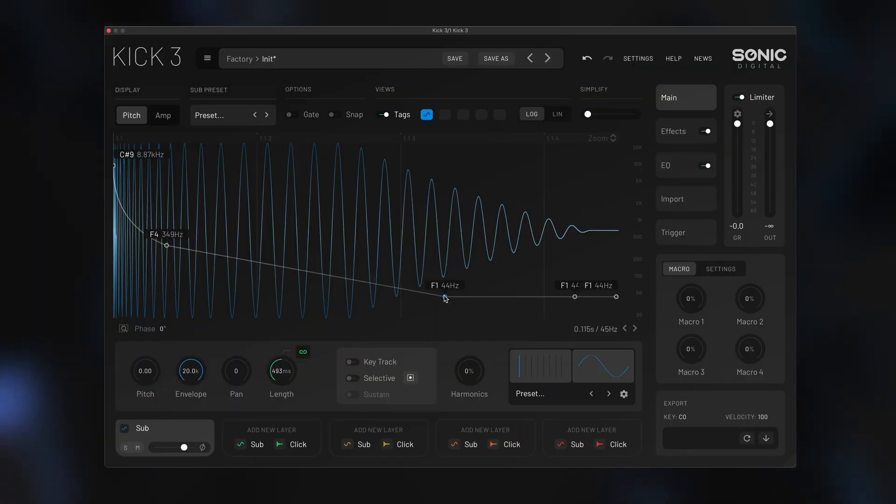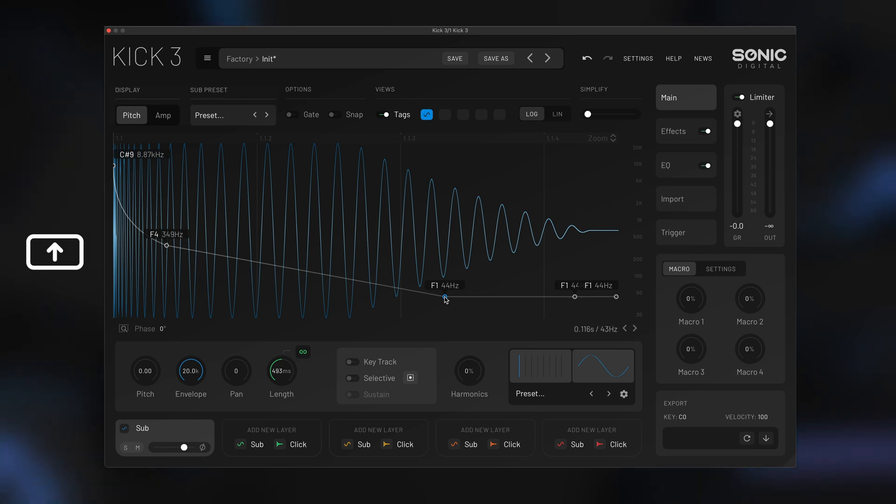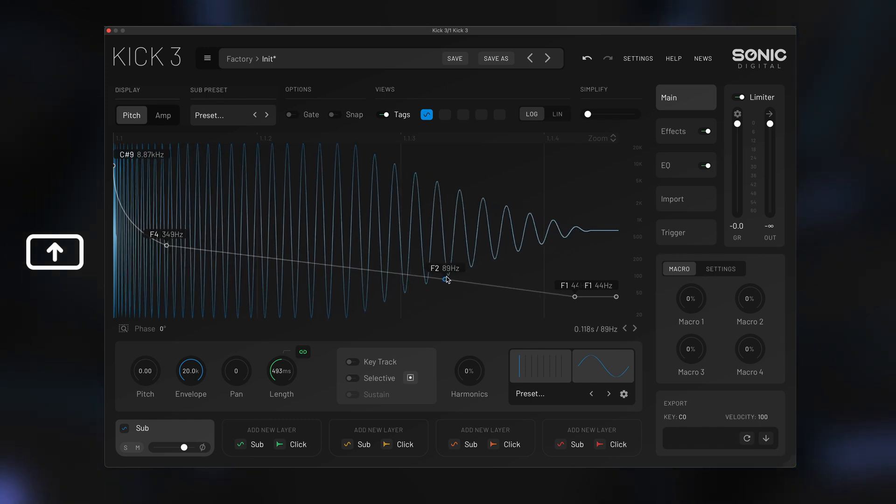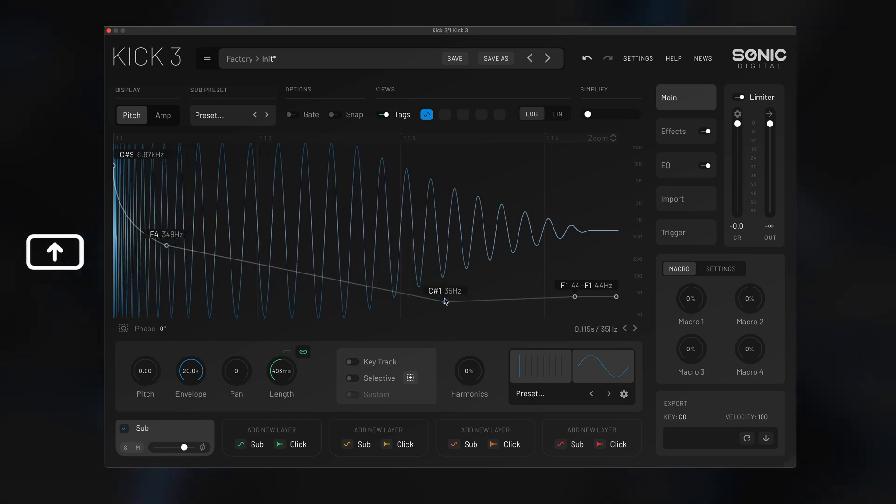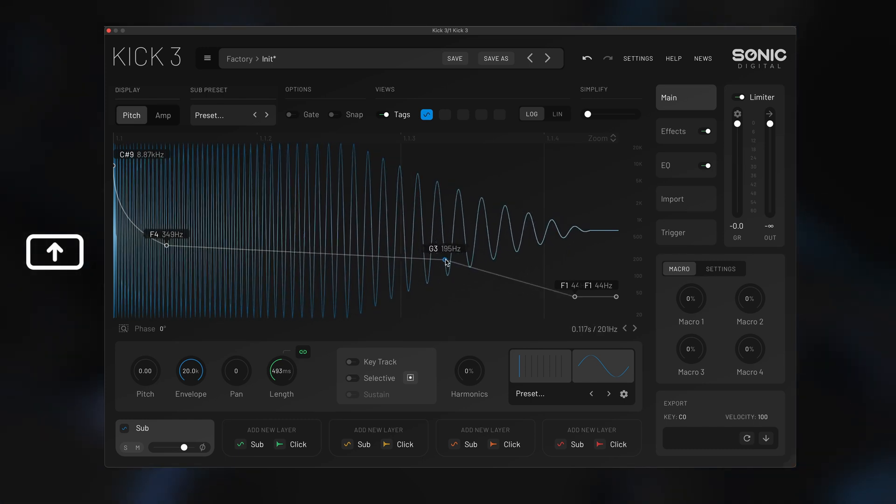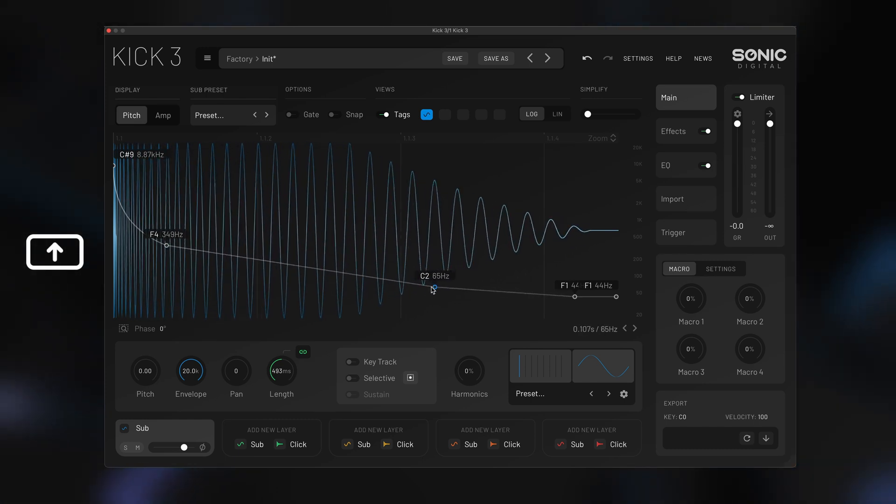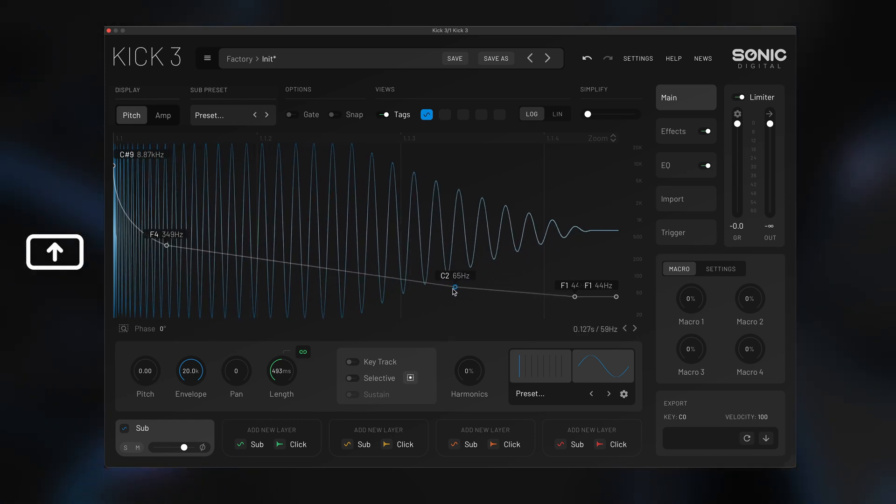On the node editor, if you hold shift, it will lock the axis to only one direction, either vertical or horizontal.